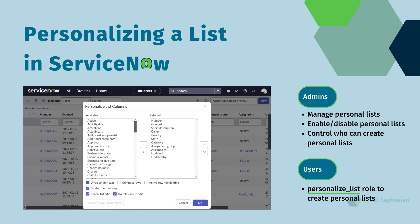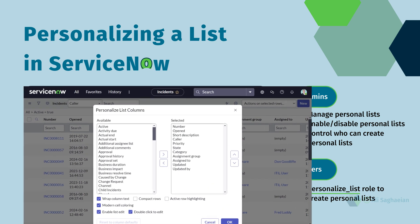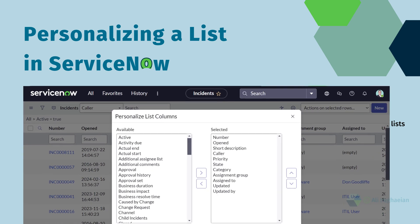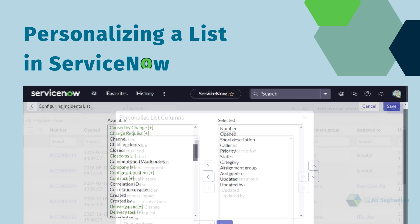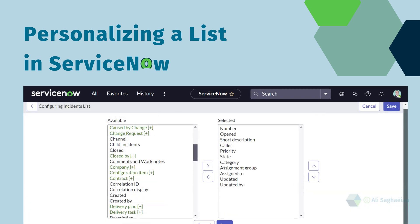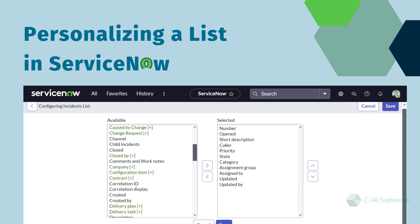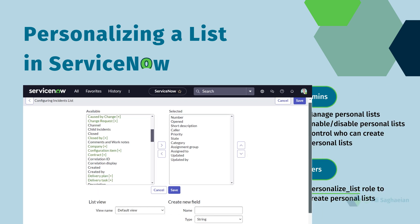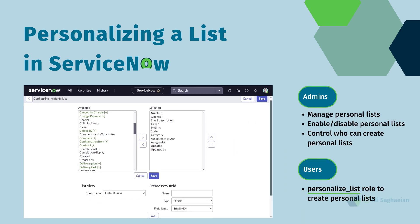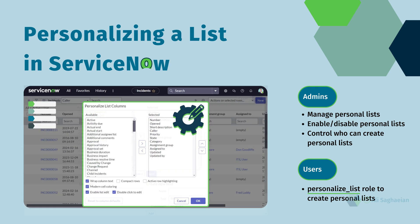Users have the flexibility to customize the layout of any list view by personalizing it. However, administrators retain the ability to configure options specifically related to list personalization. For example,